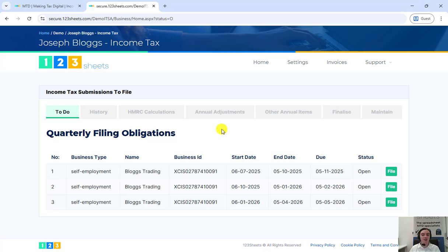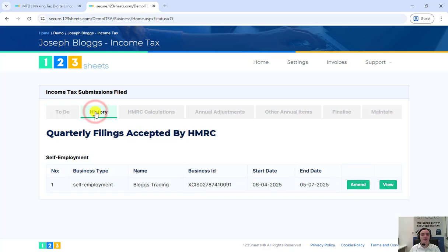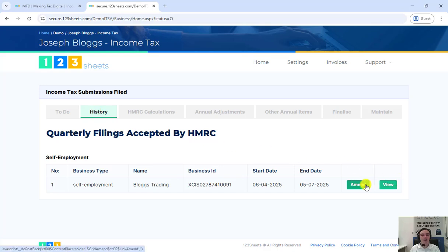In this example the first quarterly update for the self-employment has already been filed and can be viewed and amended in the history tab. In this example we are going to resubmit the first quarter so click on amend.